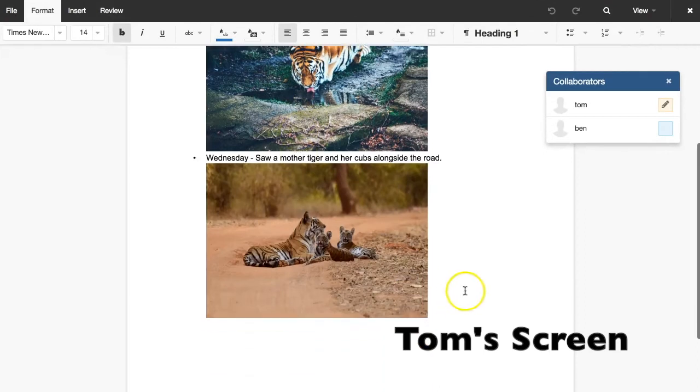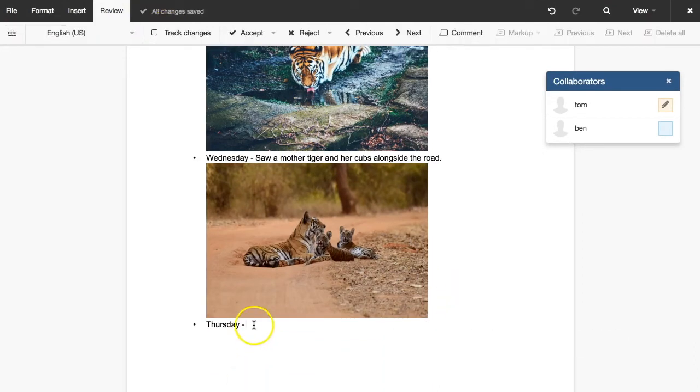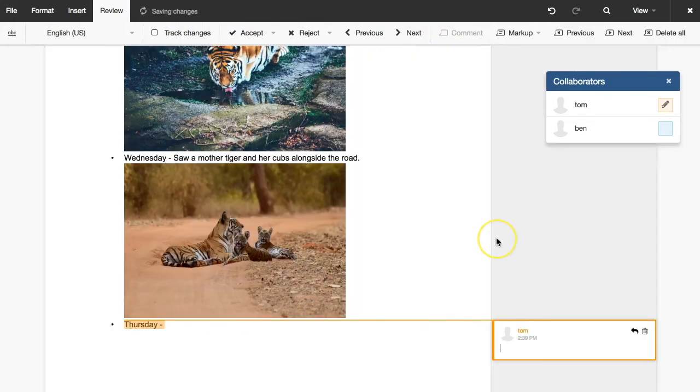Tom can make changes and add comments that Ben will be able to see.